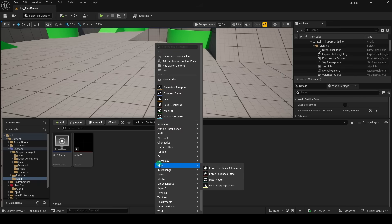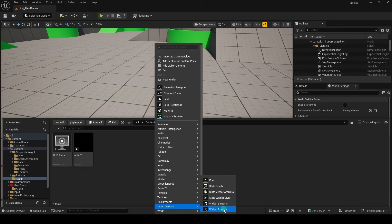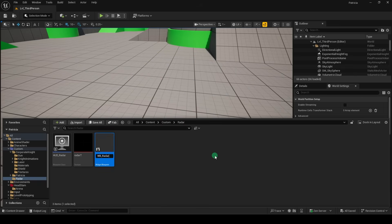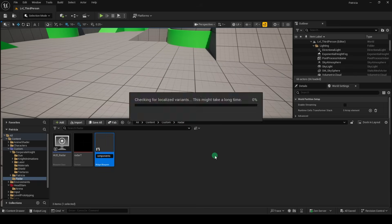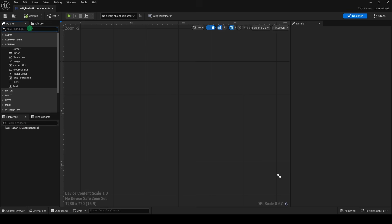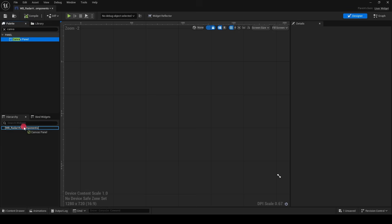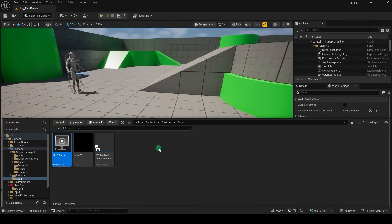Now, we'll right-click and create a new user interface. WidgetBlueprint, UserWidget, name it Radar HUD Components, open it, search Canvas, and drag it down here, compile and save.